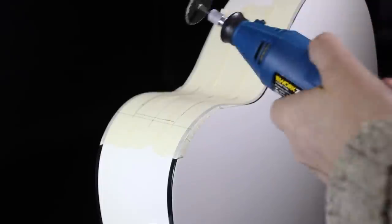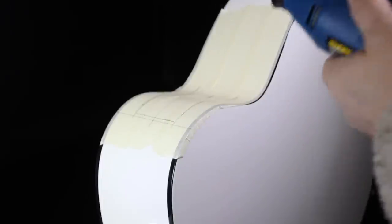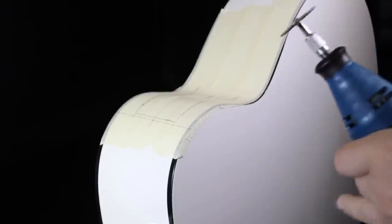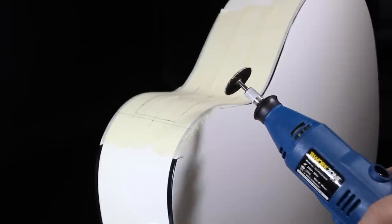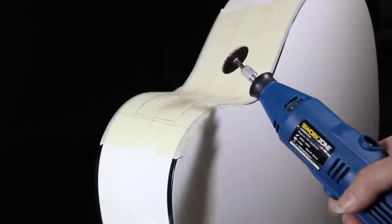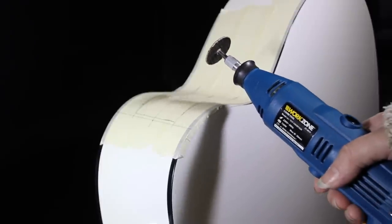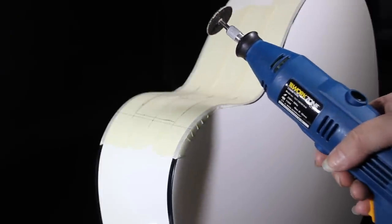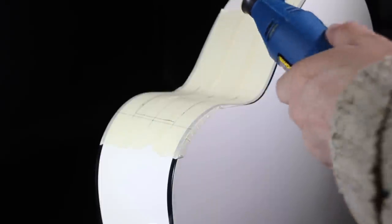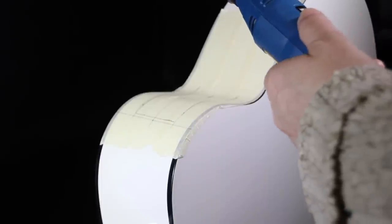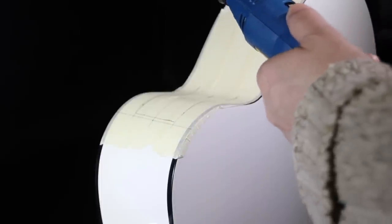Right, to cut this I'm going to use a multi-tool. Always remember to cut inside the lines and just take your time. If you hurry it, you'll end up ruining the job. So here we go.